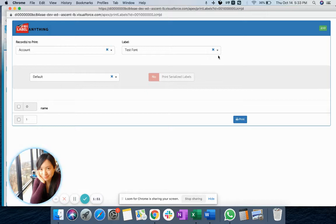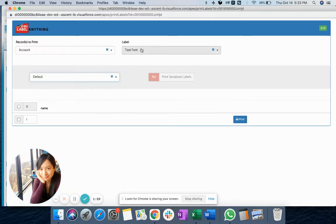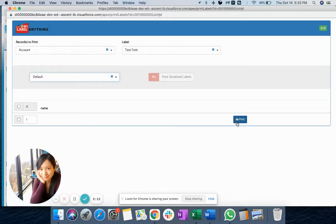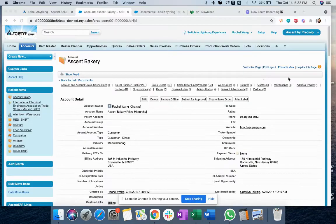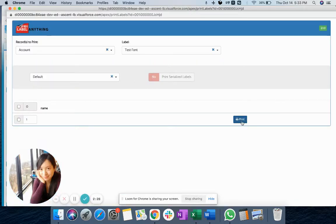By default, it will show the default values which you added to our configuration. Of course, you can switch to different printers or different label templates if you have more than one. All you need to do on this printing page is click on the print button, and it will print out the label instantly. That is as simple as how you can use it — on the record page there will be a print label button, click on it, do one more click, and you will have the label printed out.